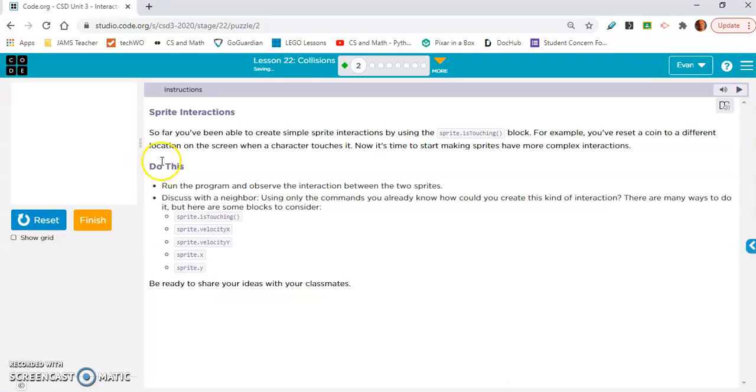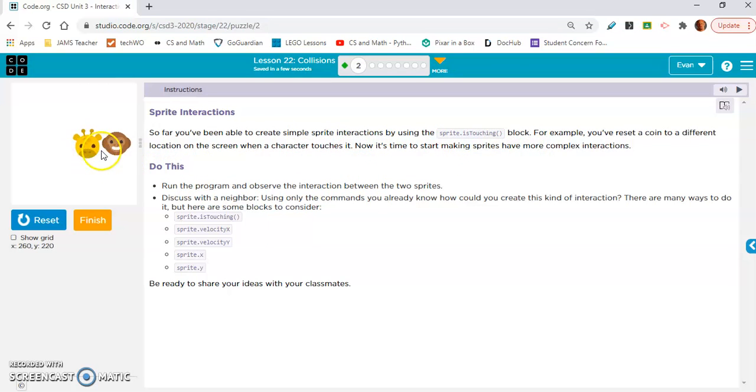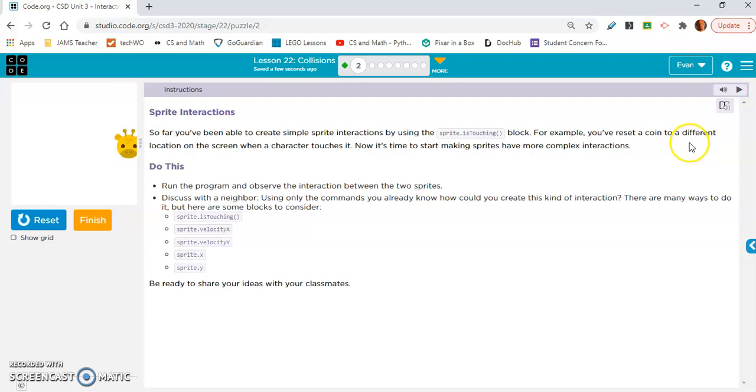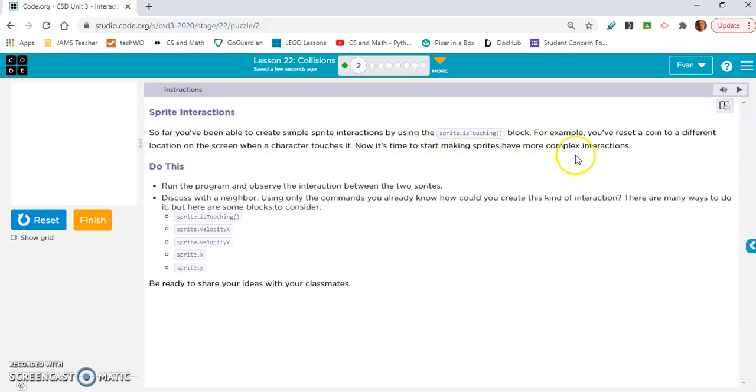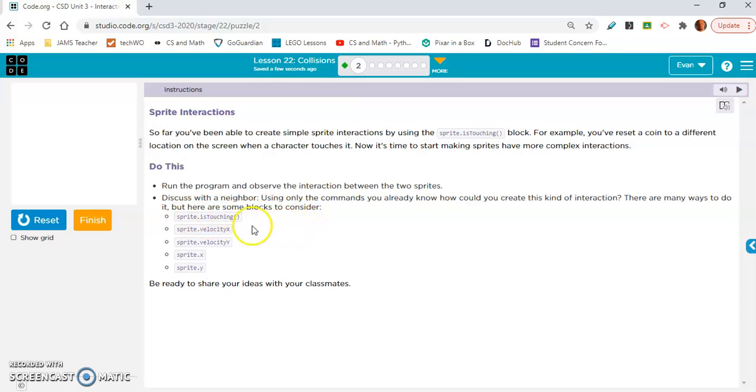Sprite interactions. So far you've been able to create simple sprite interactions by using the sprite is touching block. For example, you've reset a coin to a different location on the screen when a character touches it. Now it's time to start making sprites have more complex interactions.